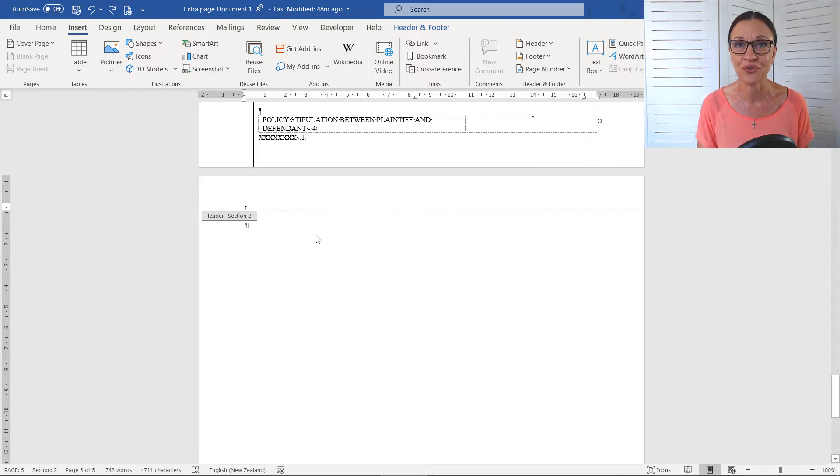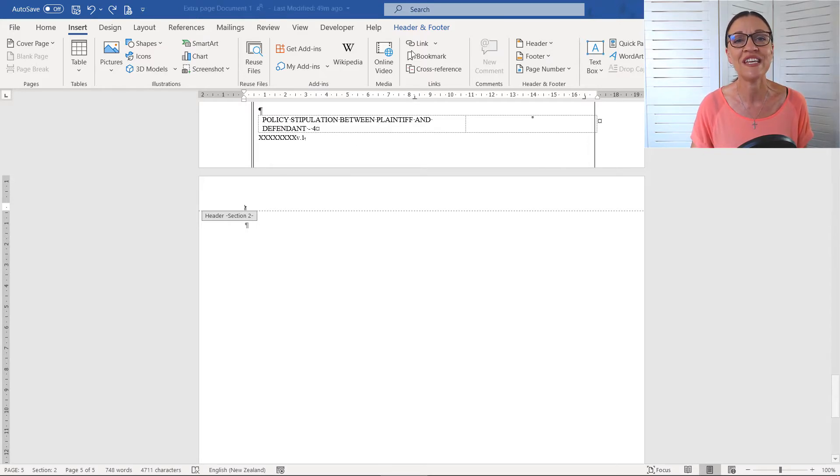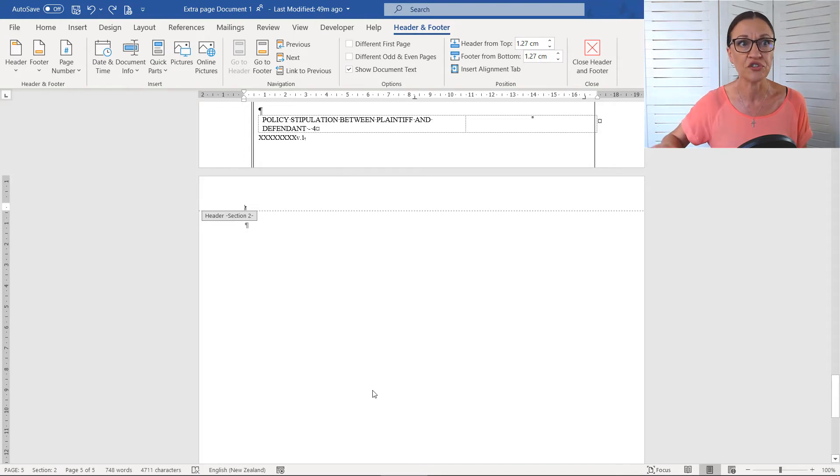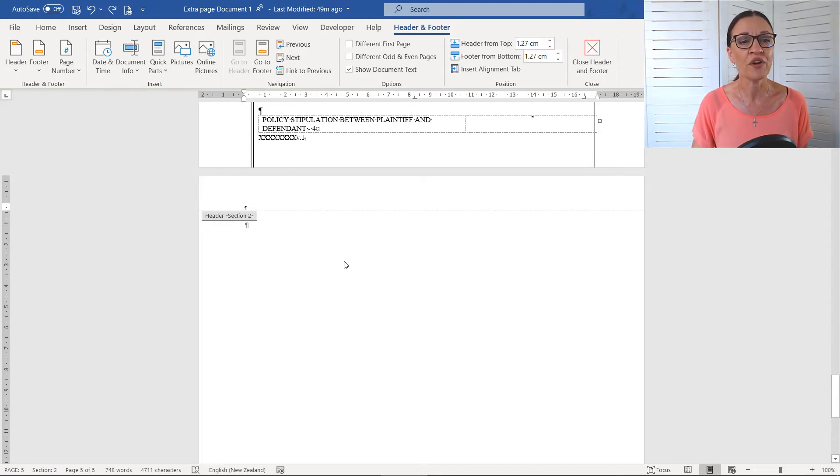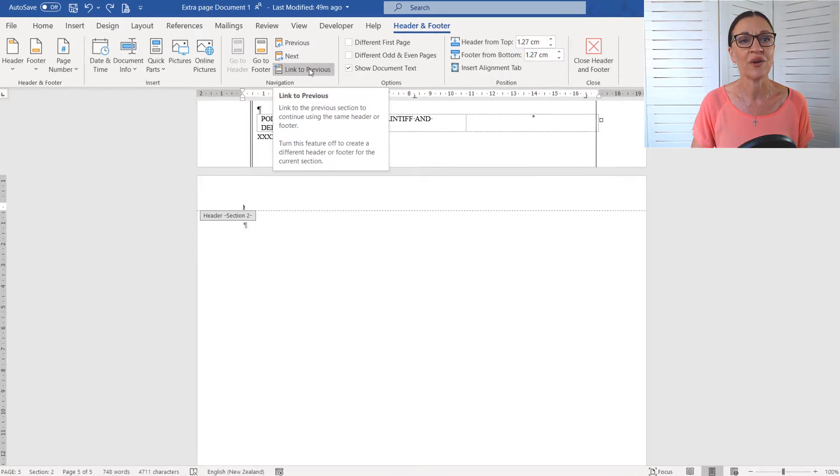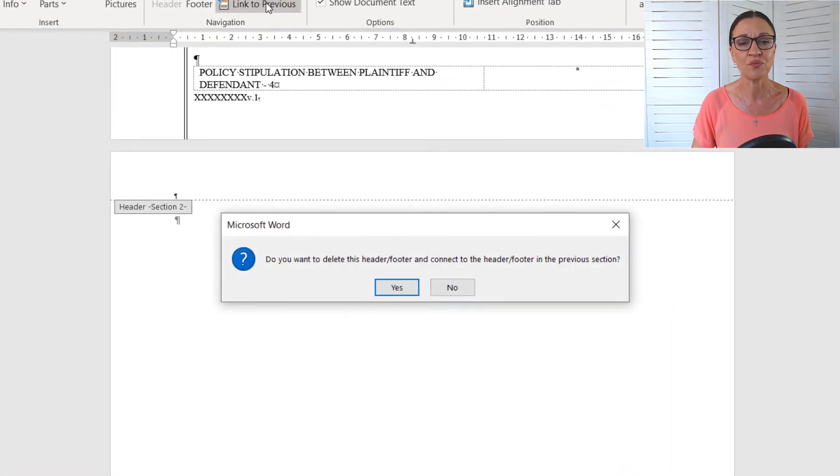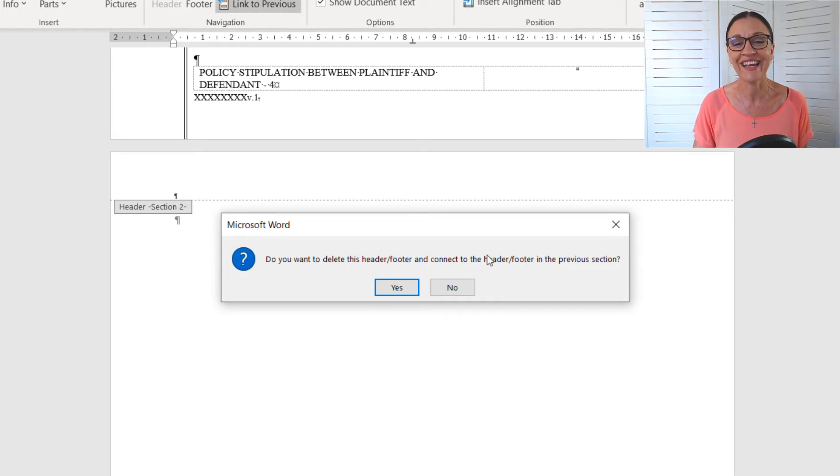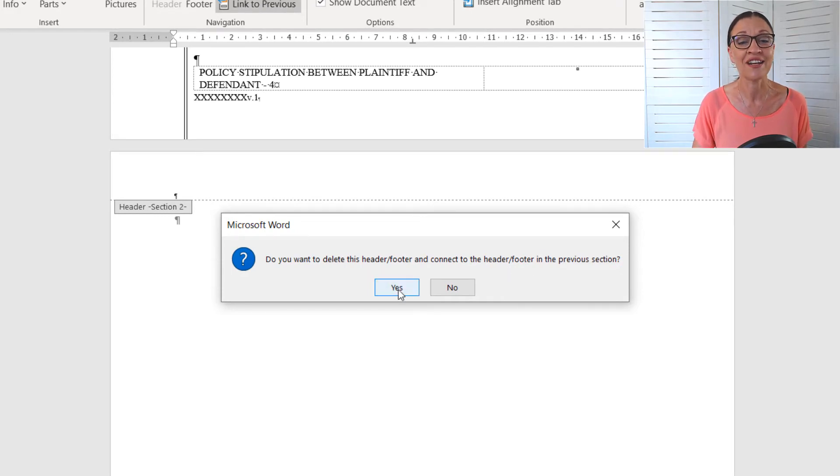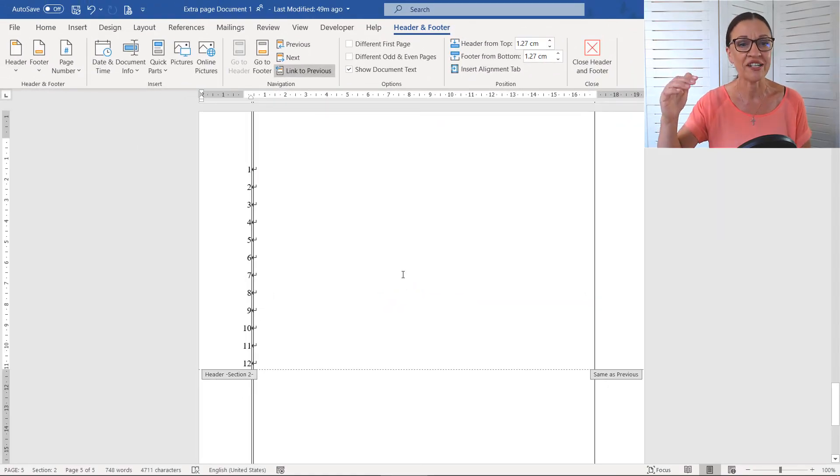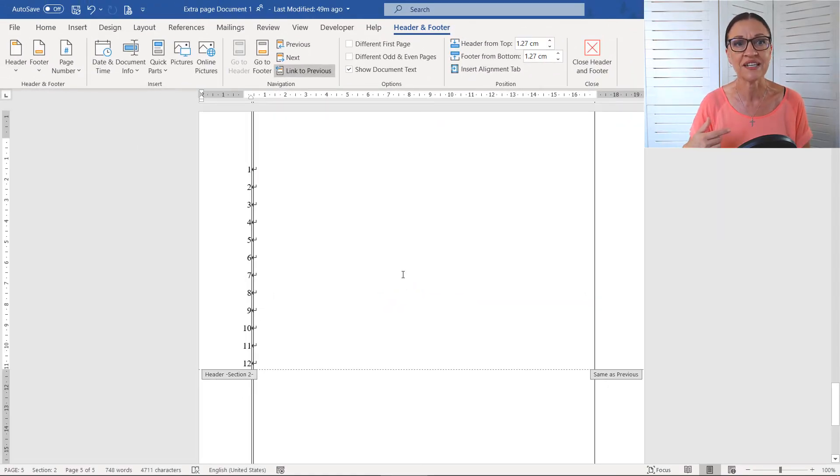Now I'm going to talk you through the juicy bit, the bit that you need to do to make sure that you don't lose your line numbers. So what we're going to do is we're actually going to do this link to previous. When I click onto that, Word will actually say, do you want to delete this header? Yes. And connect it to the previous header? Yes. So I'm going to click onto Yes. And look, we've got some line numbers. I'll talk about what's going on there in a minute.